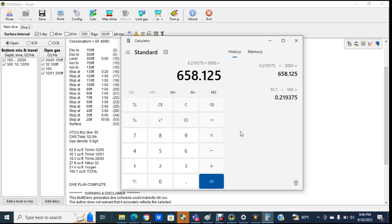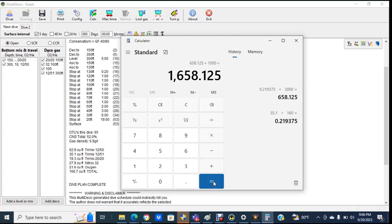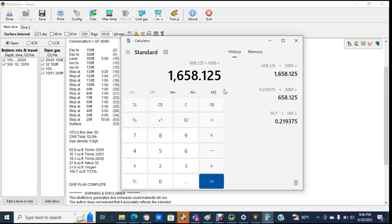So what we need to do is we need to take the 658 and then we're going to add in our one-third reserve, which is 1,000, and we're going to get 1,658 PSI. And so this is the amount that we need to have remaining. So when our pressure gauge reaches 1,658 PSI, we need to begin our ascent. And if we do begin our ascent at that time, when we get to our first gas switch, then we'll be at the point where we have our full one-third reserve of 1,000 PSI.